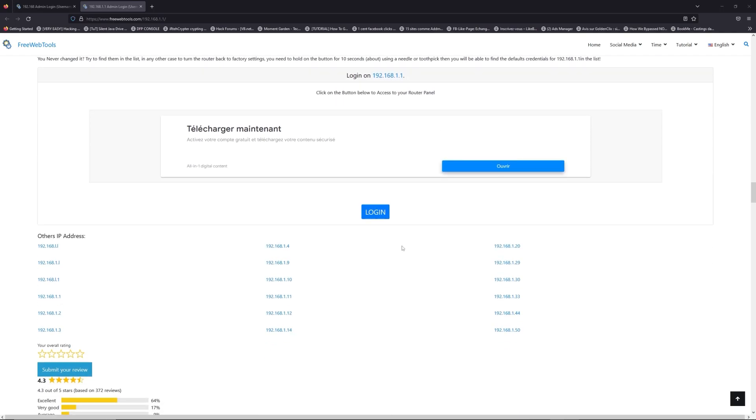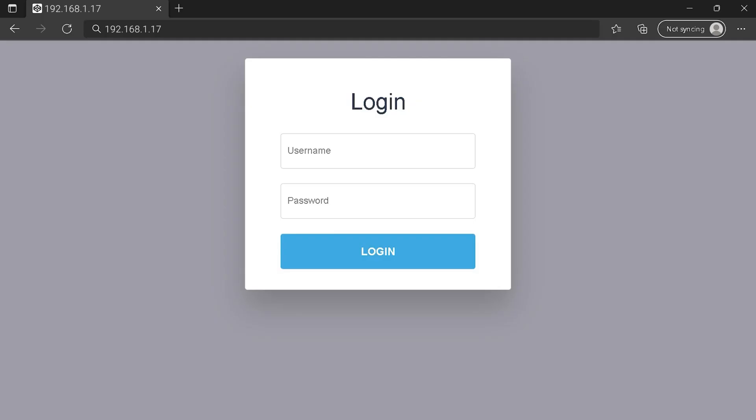Then scroll down on freewebtools.com to click on the login button, and I hope you find your default credentials to connect to your router login page.